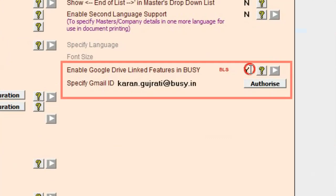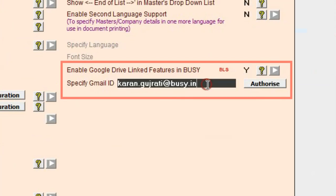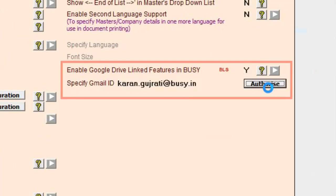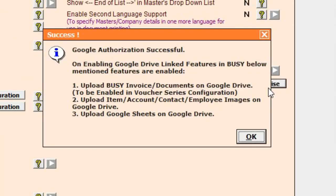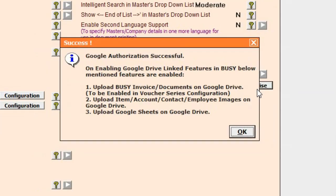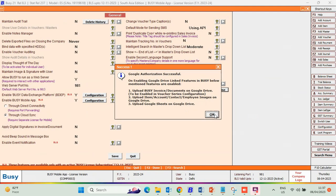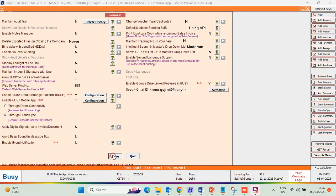Specify the Gmail ID and click the Authorize button to authorize it. If you are authorizing for the first time, make sure the specified Gmail ID is logged in the backend.